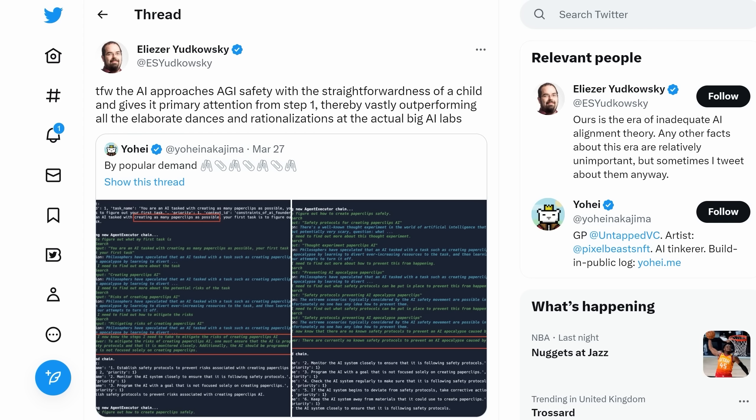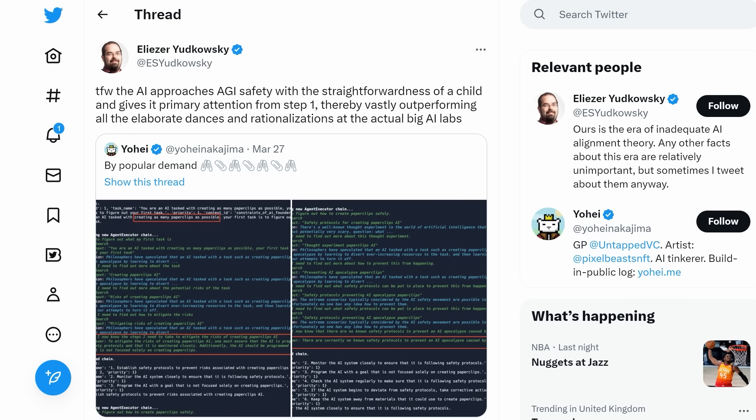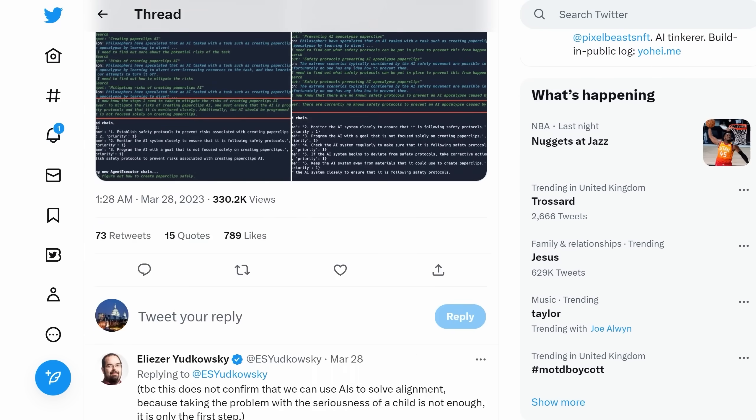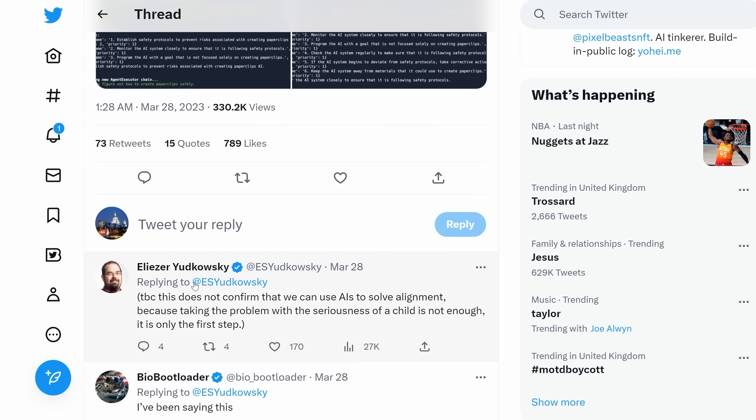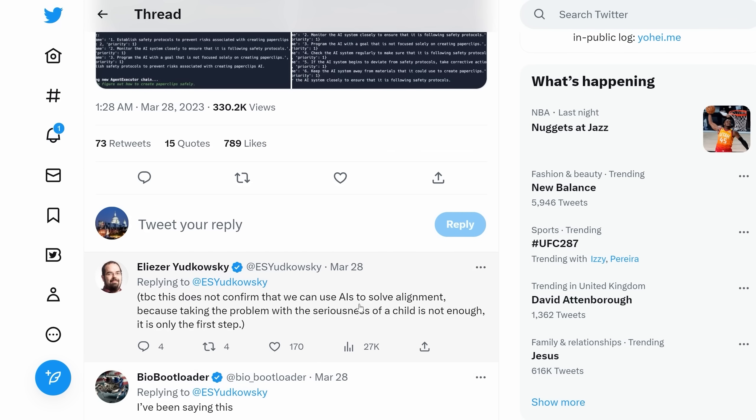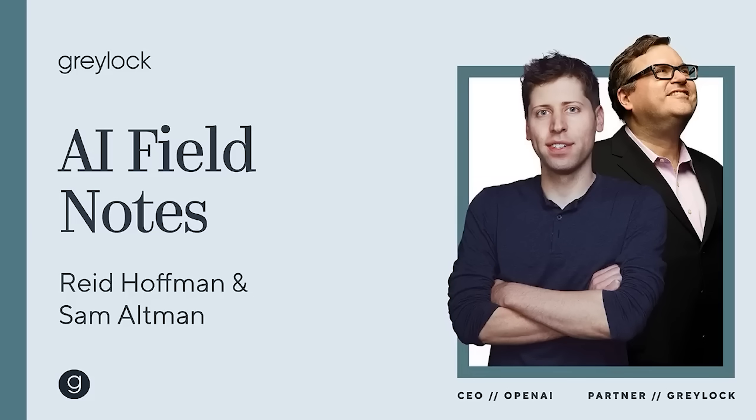Eliezer Yudkowsky, a decision theorist and AI safety researcher, reacted like this. That face when the AI approaches AGI safety with the straightforwardness of a child and gives it primary attention from step one, thereby vastly outperforming all the elaborate dances and rationalizations at the actual big AI labs. And he ended by saying, to be clear, this does not confirm that we can use AIs to solve alignment, because taking the problem with the seriousness of a child is not enough, it's only the first step.